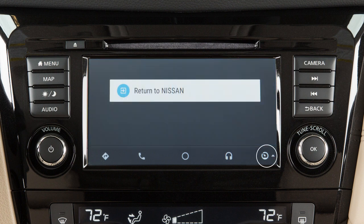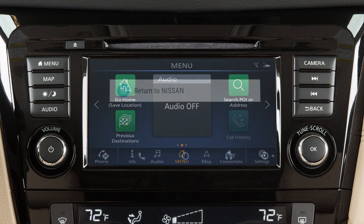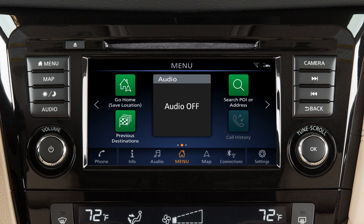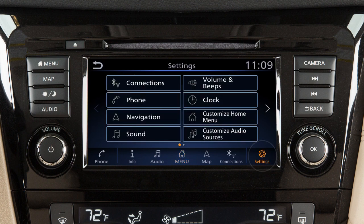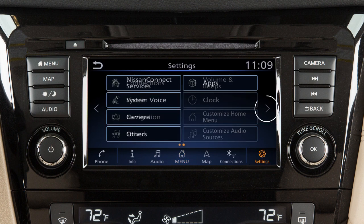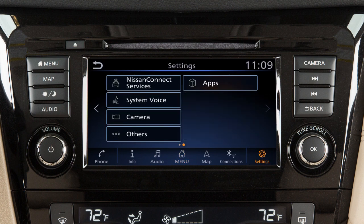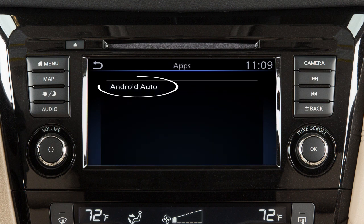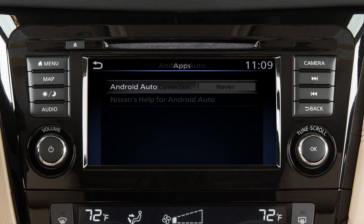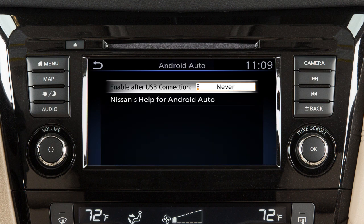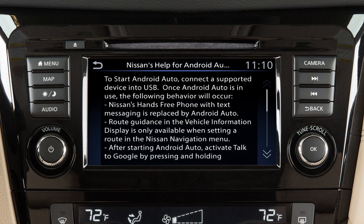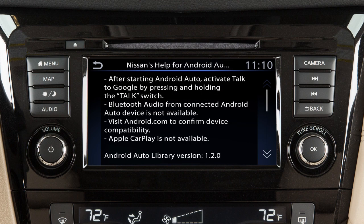Press this key to exit Android Auto and view the other screens. Touch Settings on the launch bar, then from the next page select Apps and touch Android Auto. From this menu, you can also touch Nissan's Help for Android Auto to view helpful tips on using the app.